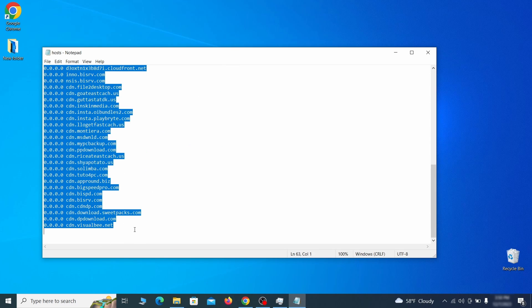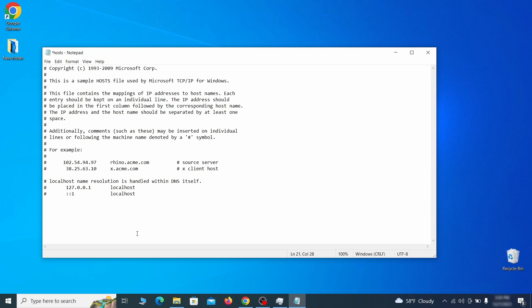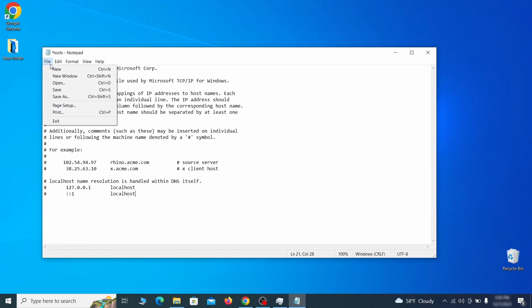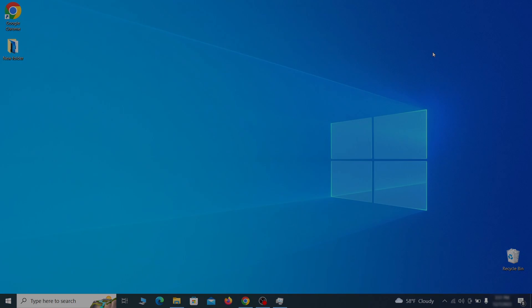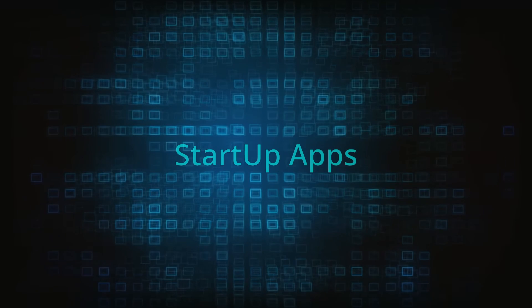Sometimes malware programs will add custom IP addresses there, so if you see anything, delete it. Then go to the file menu and click save to save the changes.